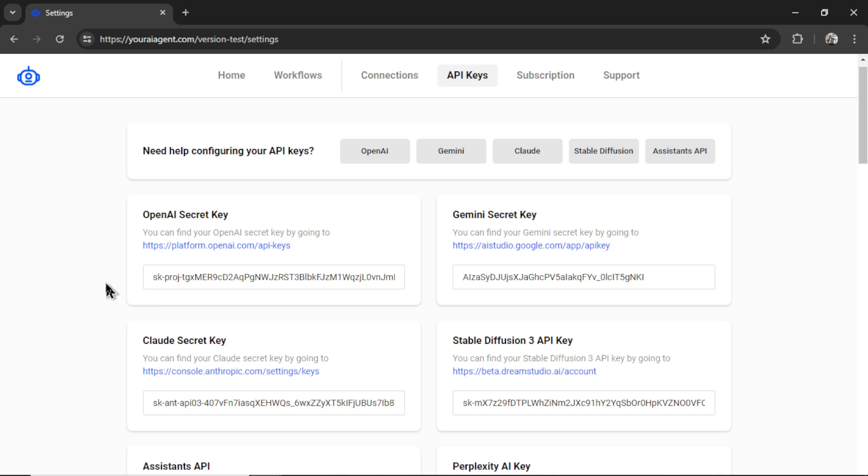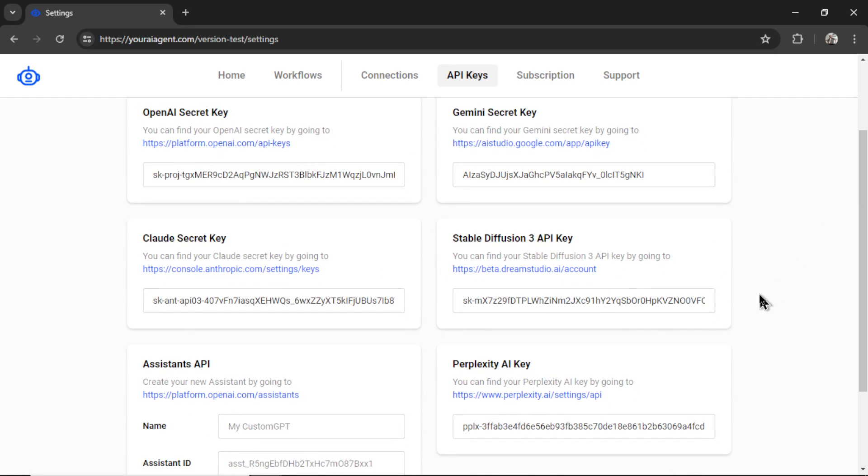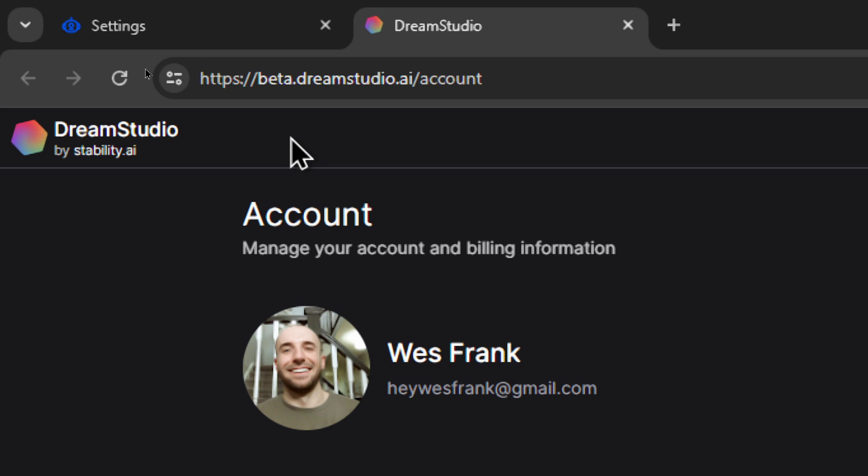Now we can use Dolly 3 as our image generator for the articles. But it is a lot cheaper with similar quality to use Stable Diffusion 3. So I'm going to click on this hyperlink. It will take me to beta.dreamstudio.ai.